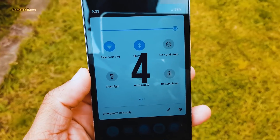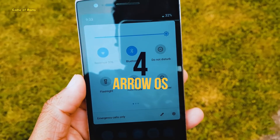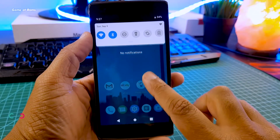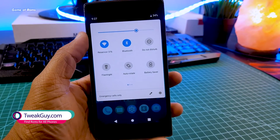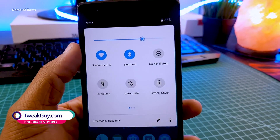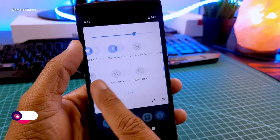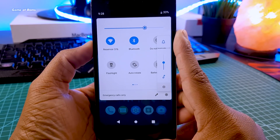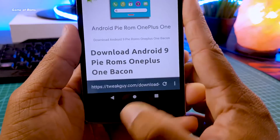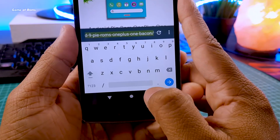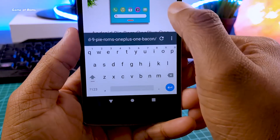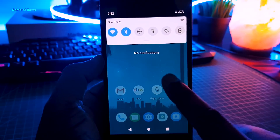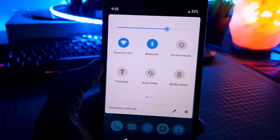At number four: Arrow OS. The good thing about this ROM is that it's really easy to root. Battery life is slightly better than AOSP Pi — around seven hours of screen-on time — and charging speed is decent. This ROM comes with its own private, no-tracking browser if you don't like to use Chrome. It's also available for older phones like OnePlus One and current phones like Redmi Note 5 Pro.